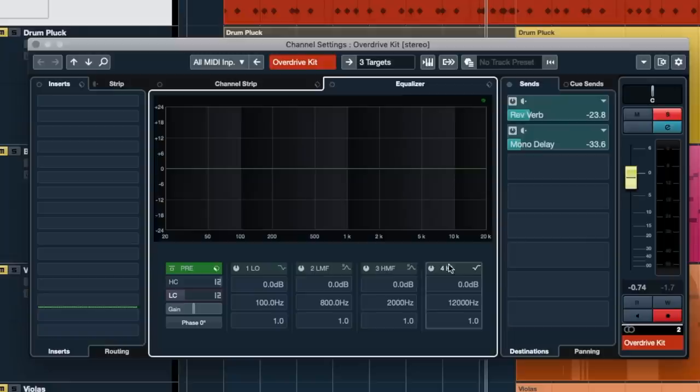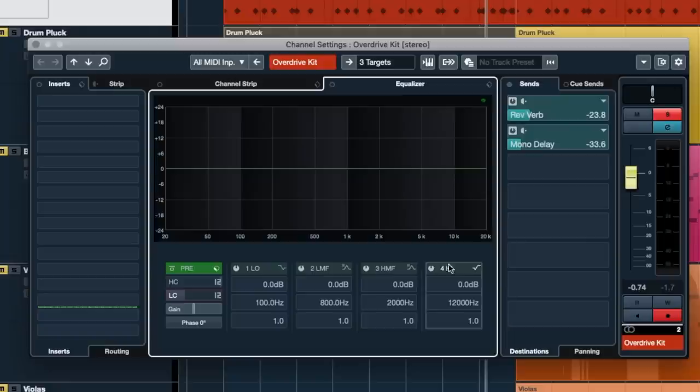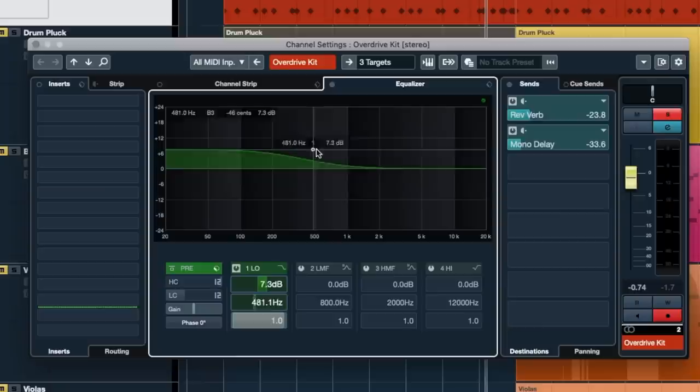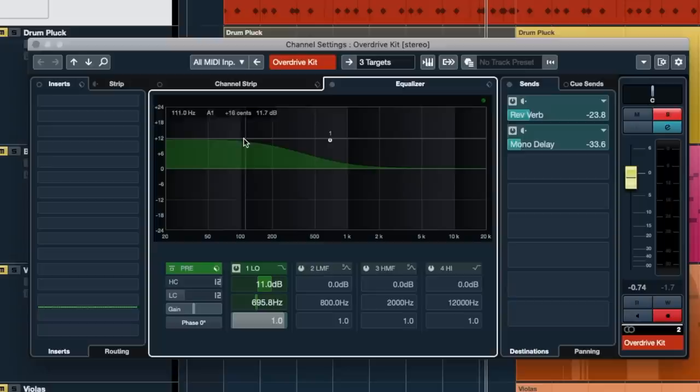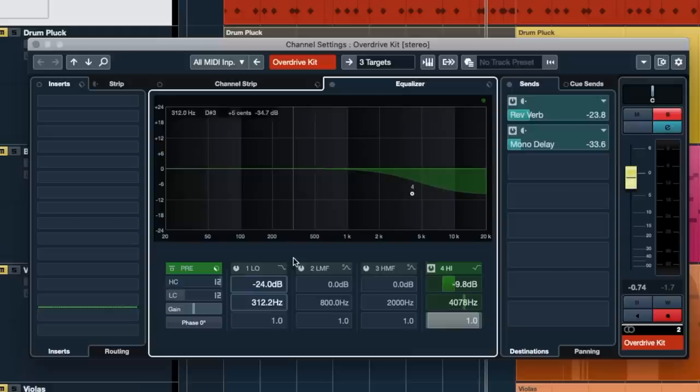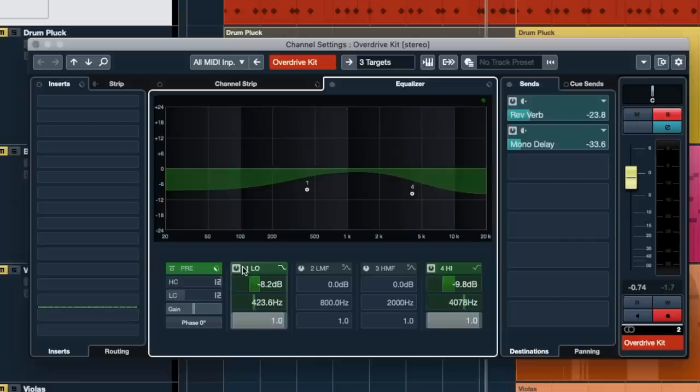We've got four available control points for EQ. The first type is shelving EQ. With a shelf, you click and drag up — it starts boosting at a certain point, reaches that level, and continues all the way to that side. A high shelf does the same on the high end. Unlike a filter, a shelf can boost or cut just a little or a lot — a filter does it entirely. Those are the two shelving EQs on either side.